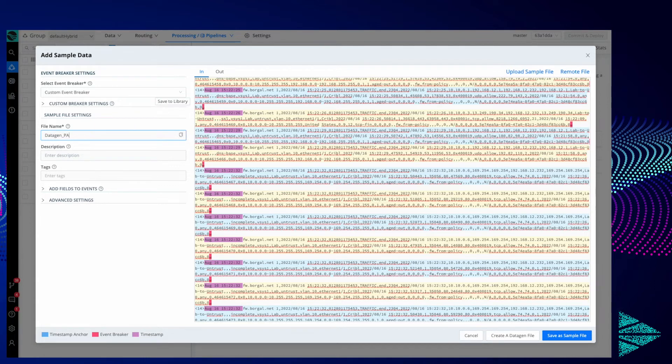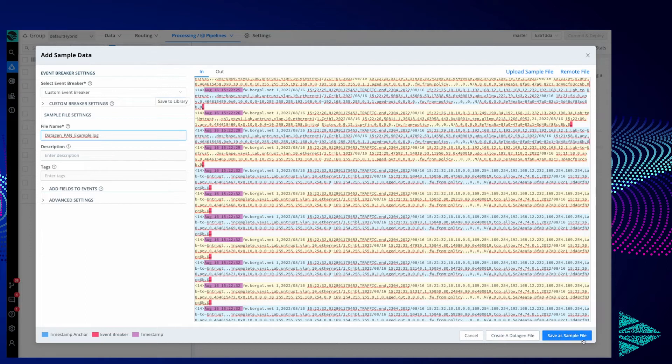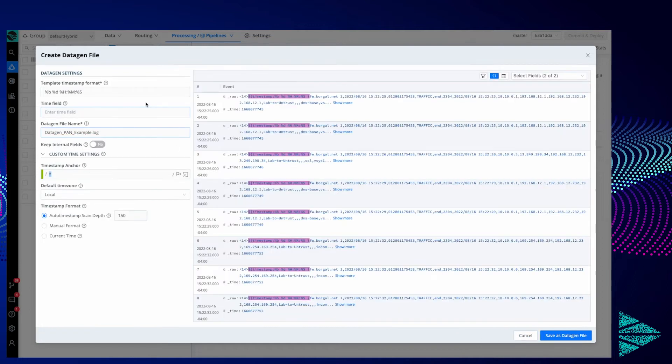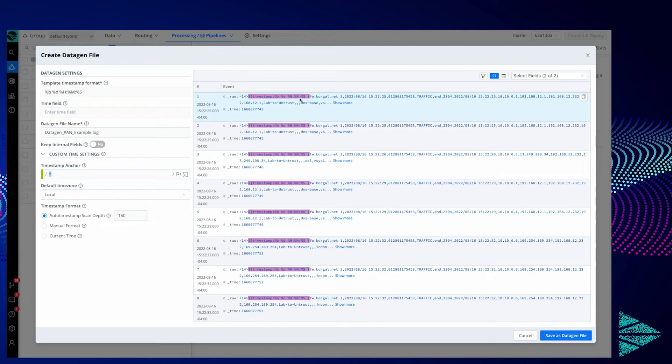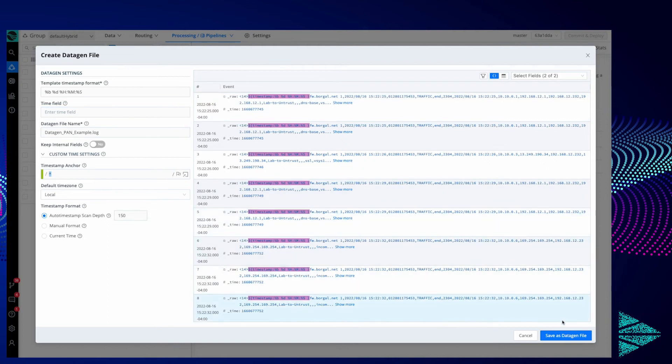I could save this as a sample file or create a data gen file. We'll create the data gen file. Now you'll see we're taking that timestamp and replacing it with the current time. This format should look familiar, using standard timestamp format. We can choose what the timestamp will look like when Cribl replaces it with the current time as it's generating these events. Since this looks correct to me, we'll go ahead and save as data gen file.